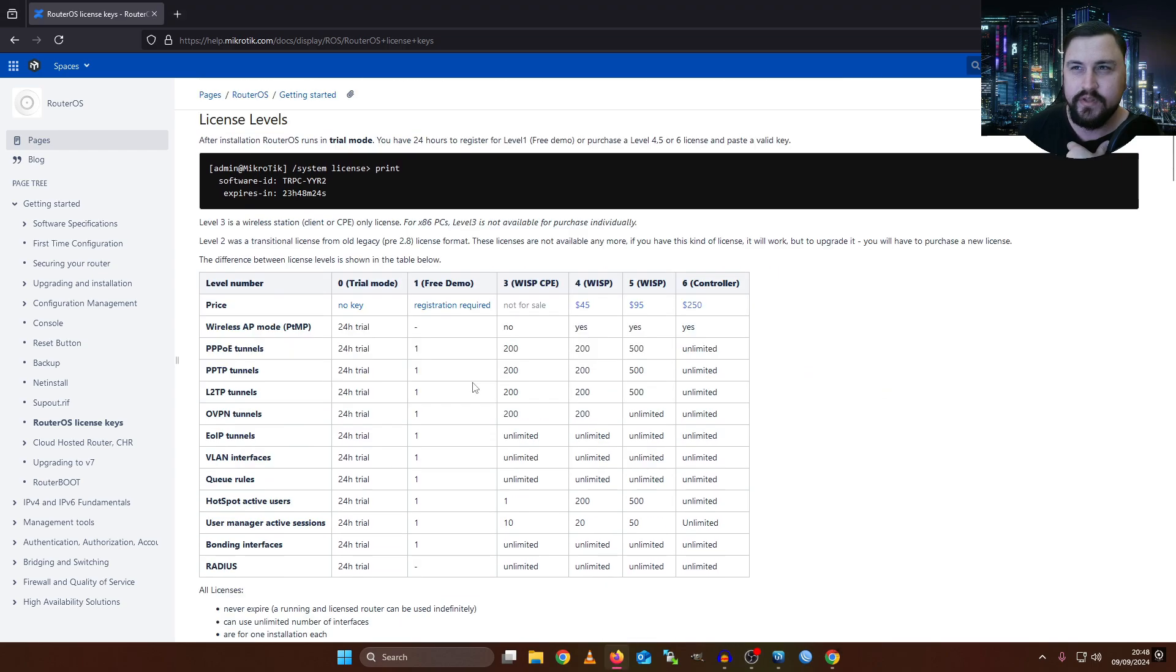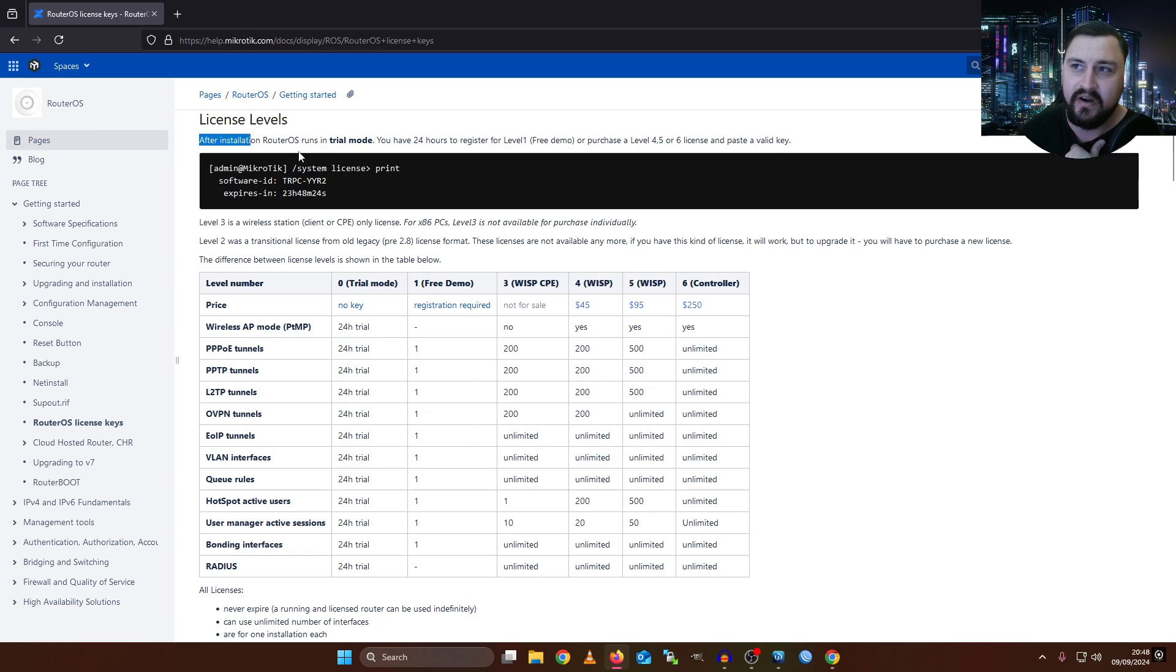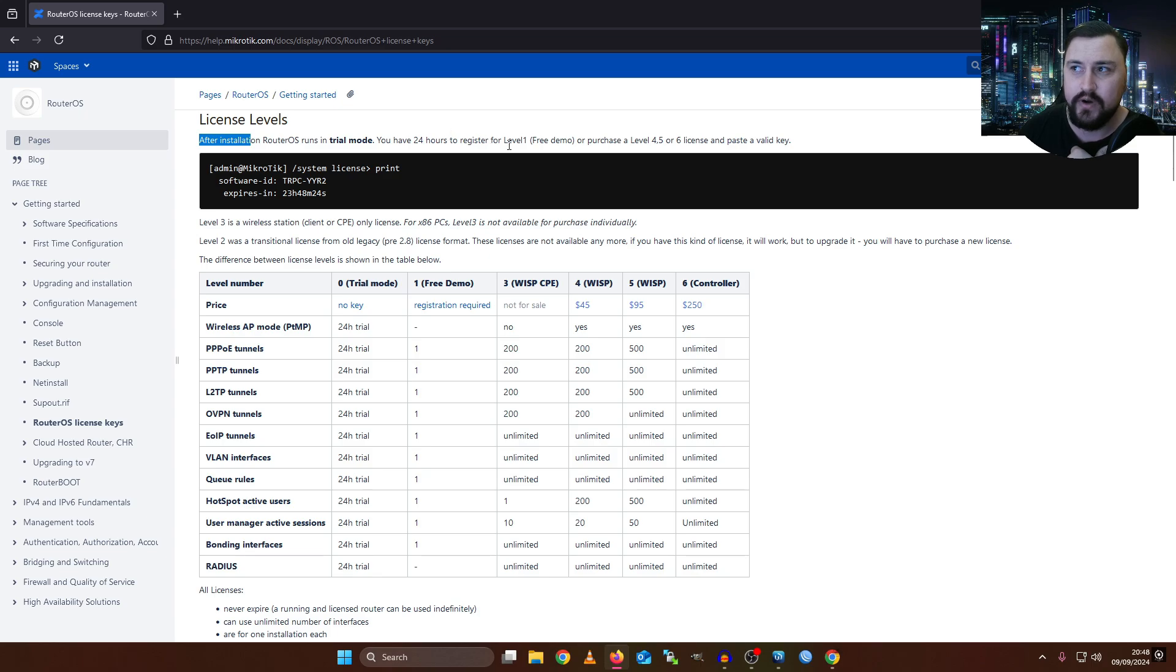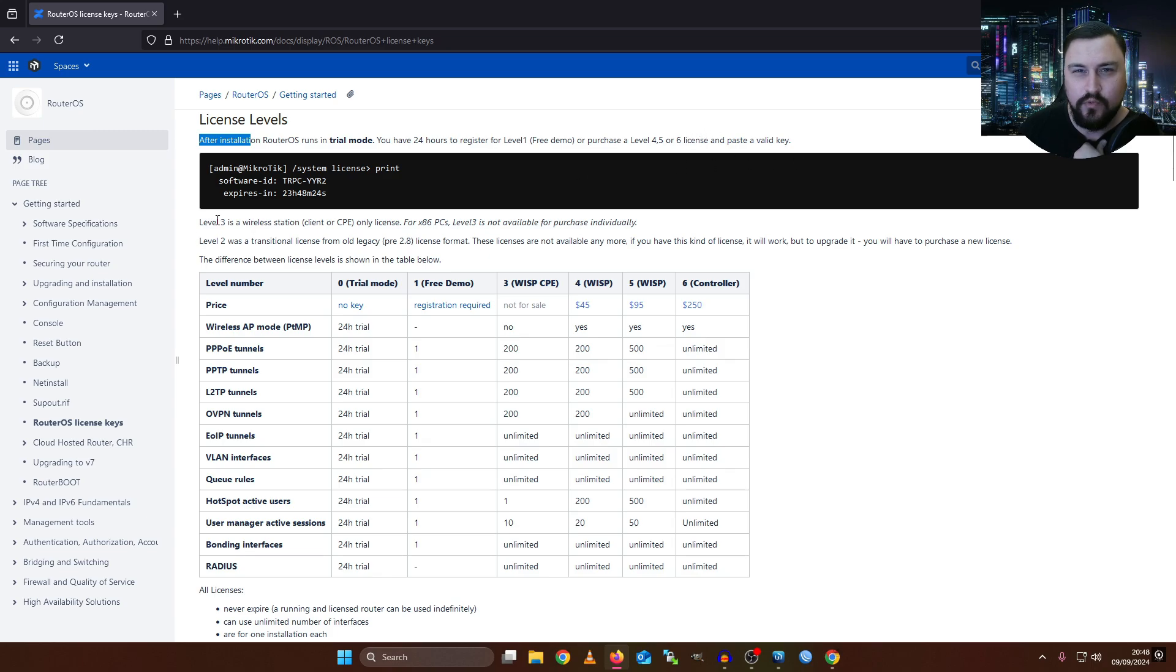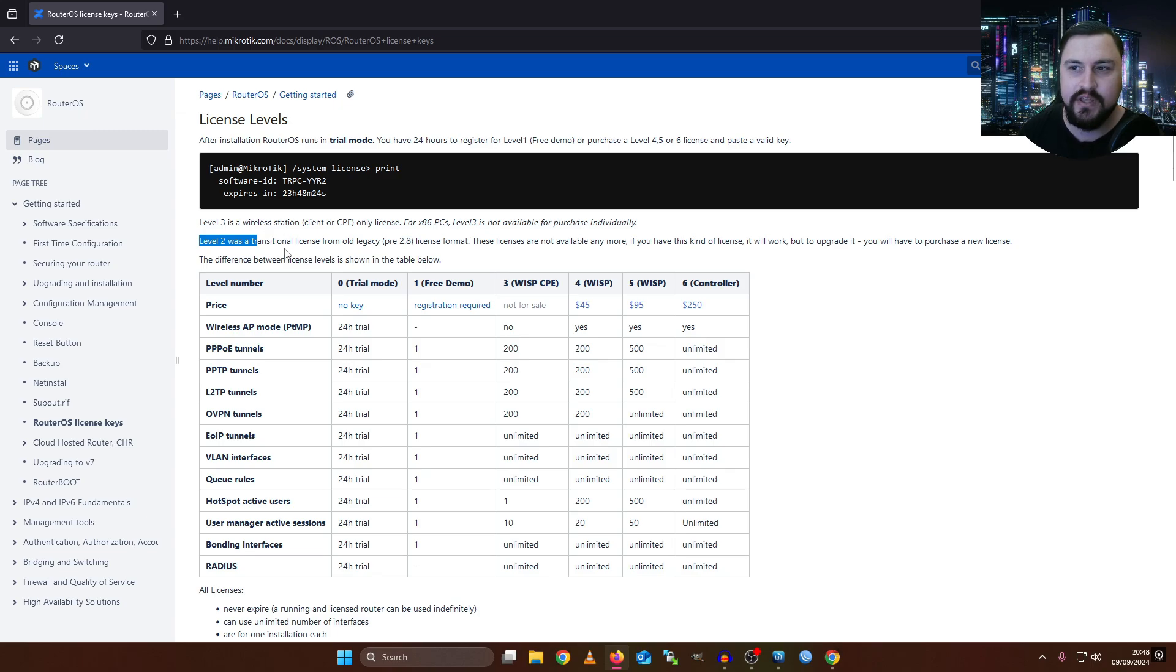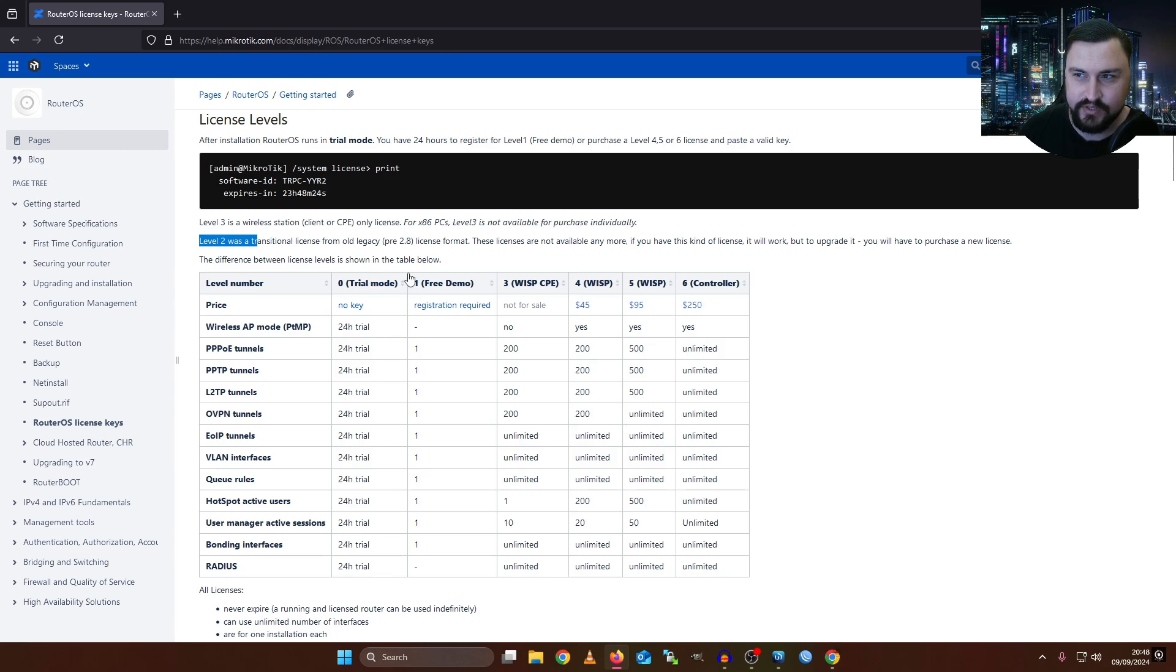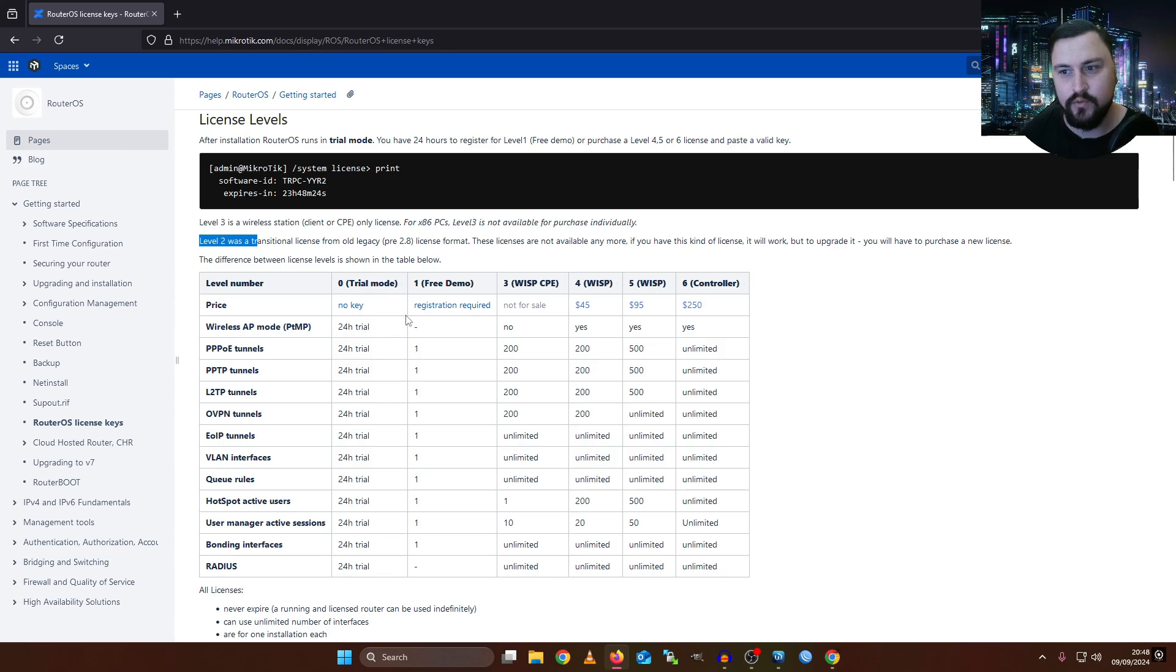If I scroll down to the license levels, this will actually show you that after the installation, RouterOS runs in trial mode, and you have 24 hours to register for a level 1 free demo license, or you can purchase a level 4, 5, or 6 license and paste a valid license key. The main thing for the MTCNA is that you just need to understand that different licensing exists or different levels exist and what you can effectively do with them.